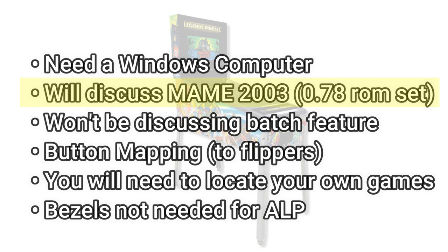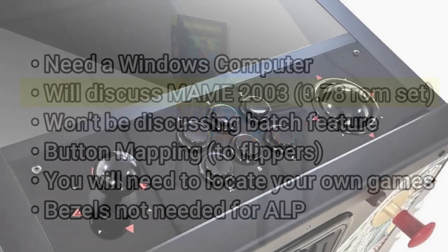You're going to have to go into each game and map any additional buttons that you need, and you only have two buttons available for that, such as your left and right flippers, which limits the number of games that you're going to be playing.